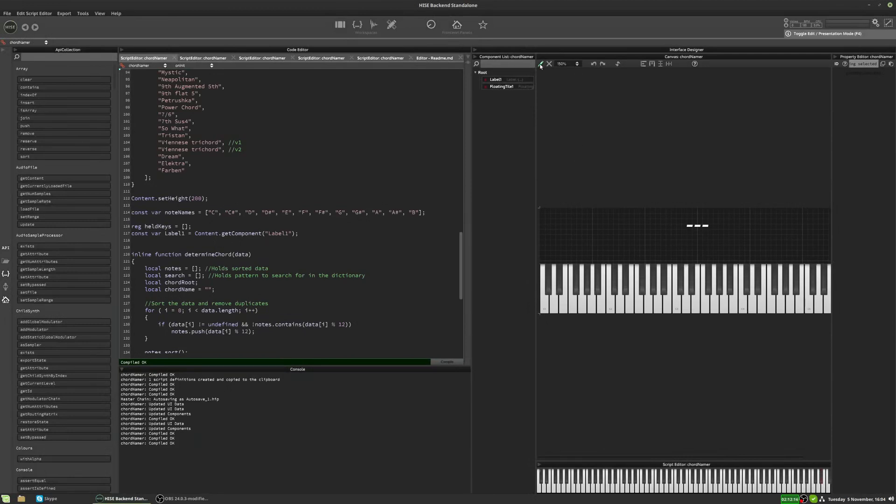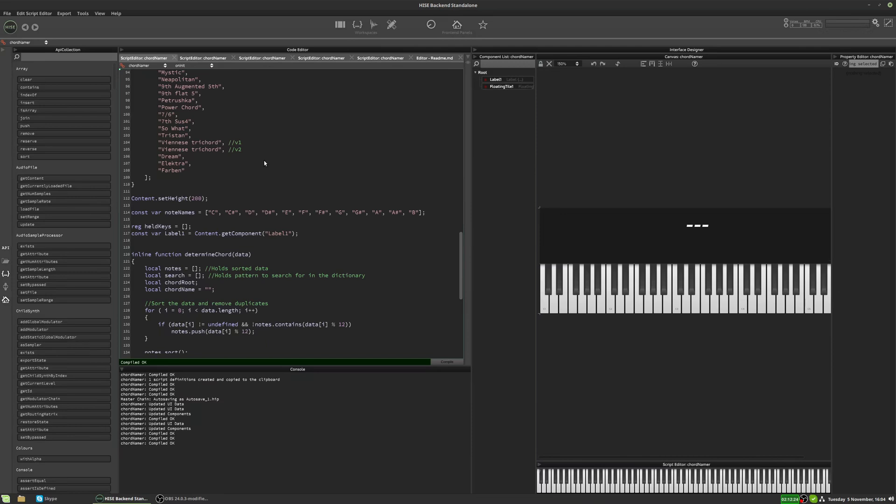Some of you may know I'm working on a guitar library, I've been posting some bits about it, and one thing I've developed in the course of working on that project is a little script that can identify chords that you play. So if you play a triad, it'll pop up and tell you what triad you're playing.